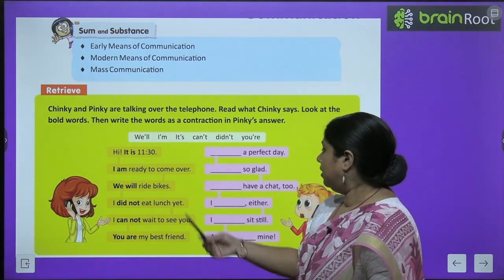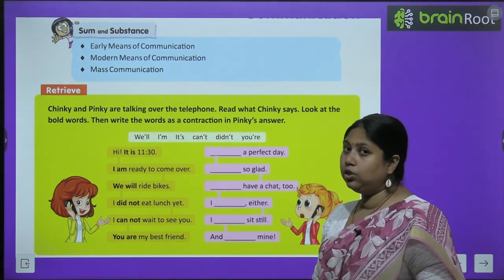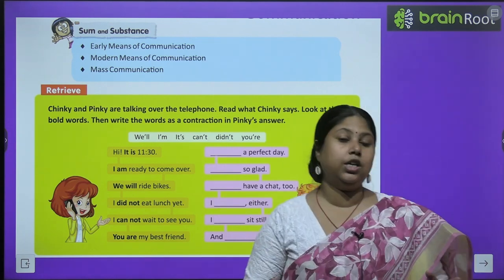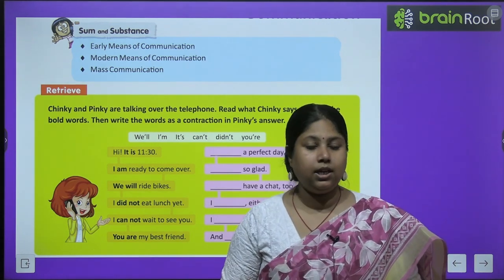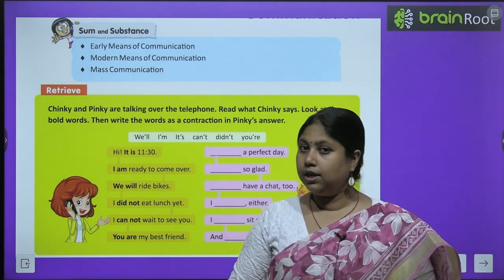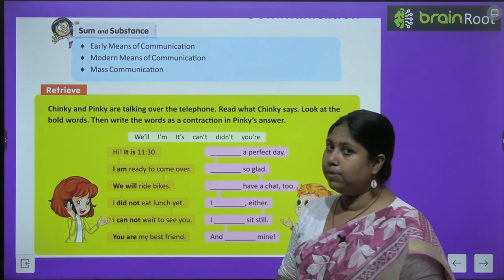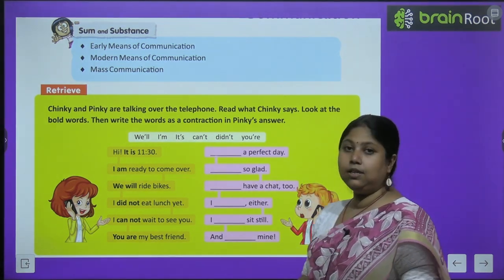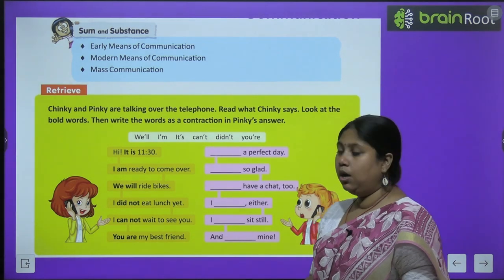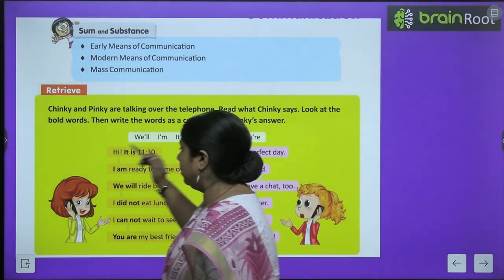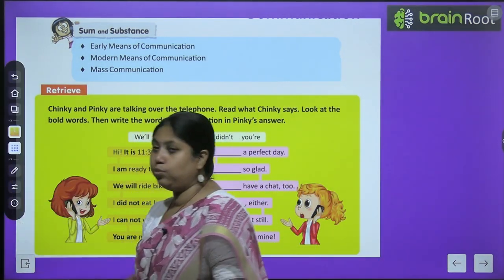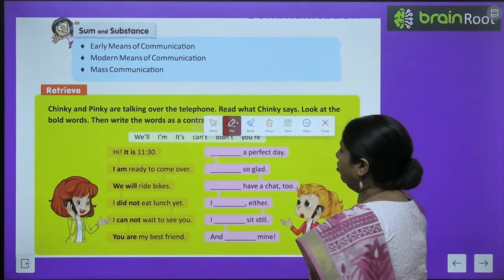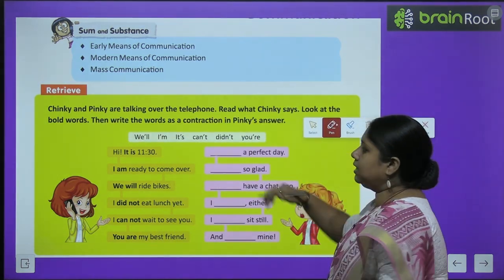But before that, there is an activity given. Let's do this. This is a dialogue between two friends, Chinkie and Pinkie. Chinkie aur Pinkie ke beech mein conversation ho rahi hai — woh log phone pe baat kar rahe hain. We have to complete the conversation with the help box given. Hamein jo help box diya hai, uspe jo words diye hain, unhein help box ke through complete karna hai.